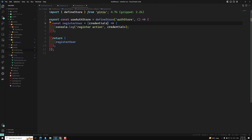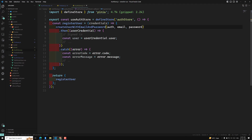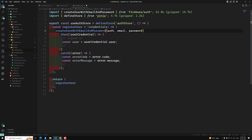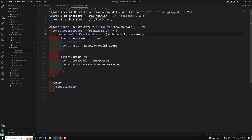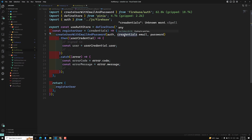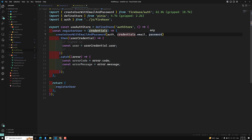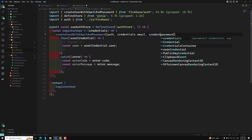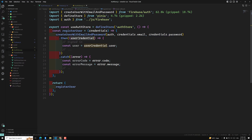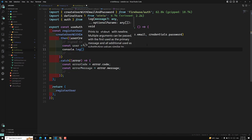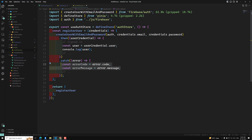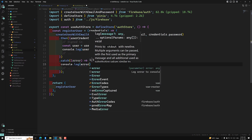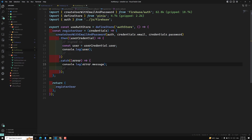Paste the code into the auth store. We need to import `createUserWithEmailAndPassword` from `firebase/auth`, and import `auth` from our `firebase.js` where we are already exporting `db` and `auth`. For email and password, we use `credentials.email` and `credentials.password`. Upon successful registration we get back `userCredential` and log it. In the catch block we log `error.message`.